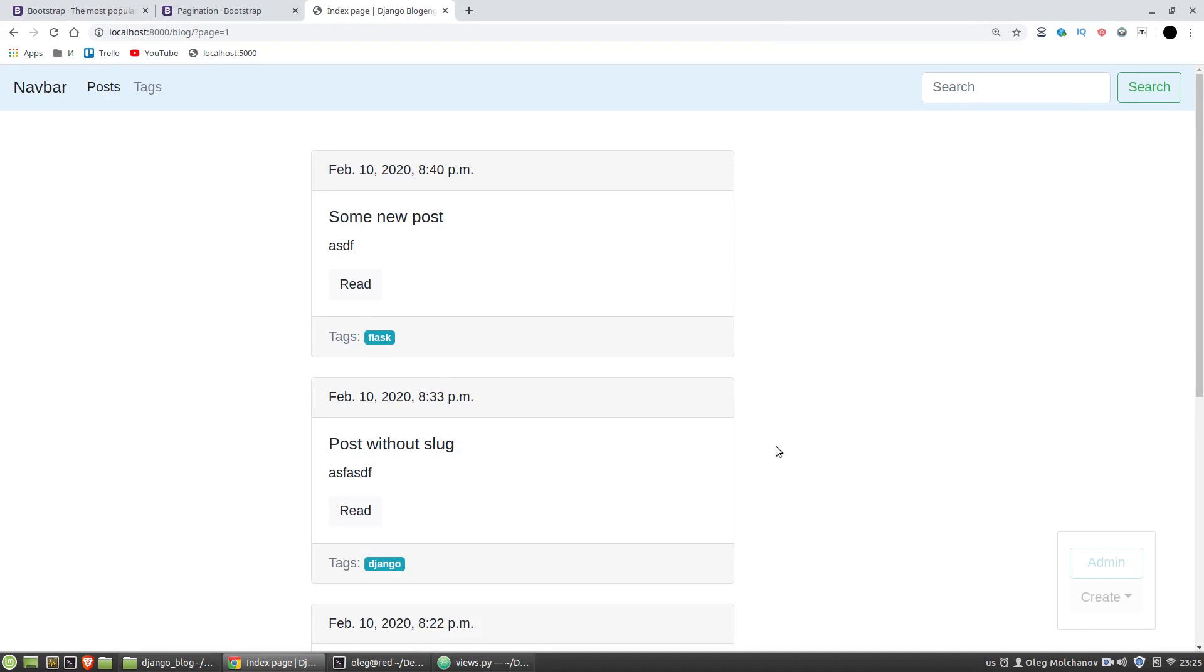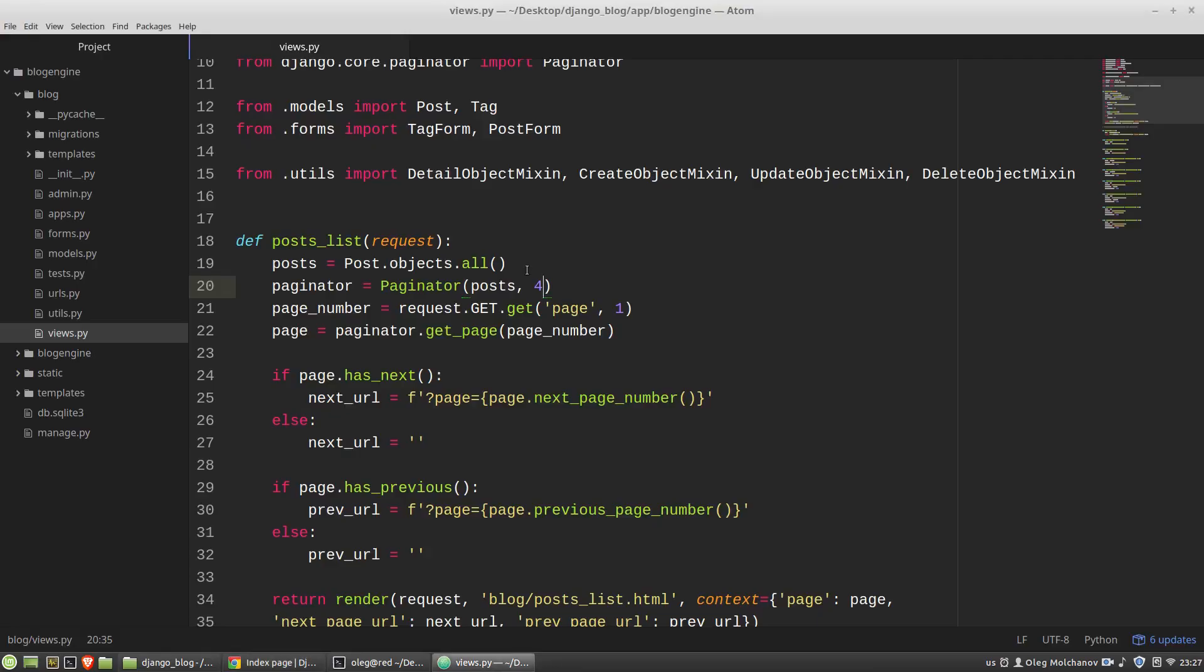When a user inputs something in the search form and clicks the button he performs a GET request to read some data. Parameters of GET requests are stored in the request object in the GET dictionary and we can get the needed data value with something like this.